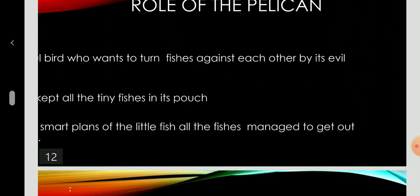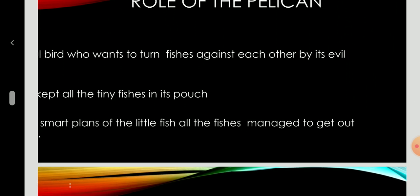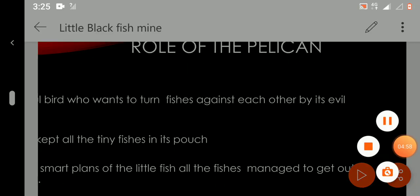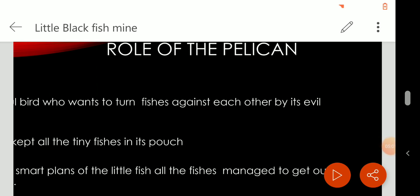Role of the pelican. The pelican is a deceitful bird who wants to turn fishes against each other by its evil ways. The pelican keeps all the tiny fishes in its pouch. Because of the smart plans of the little fish, all the fish managed to get out of the pelican's pouch.